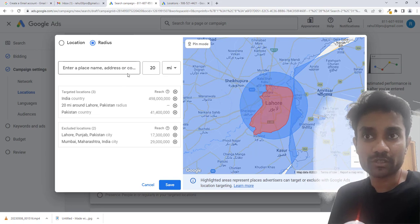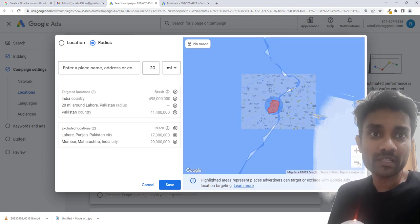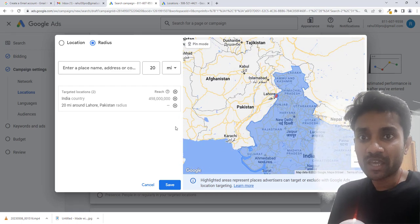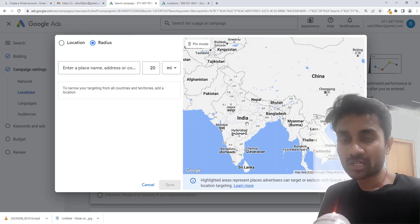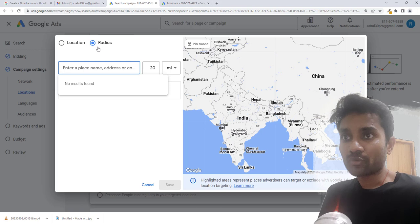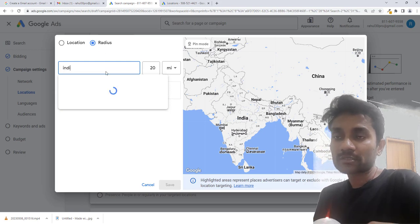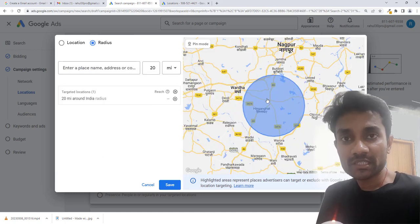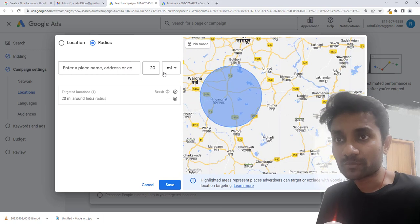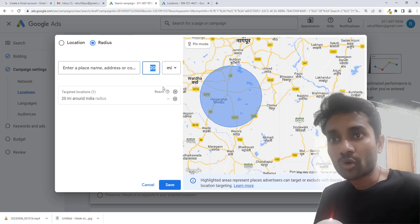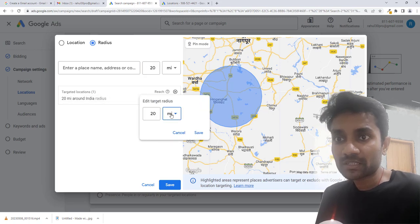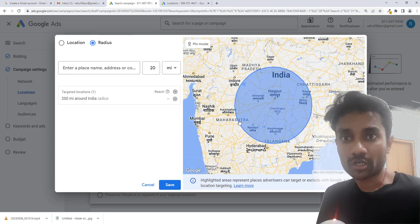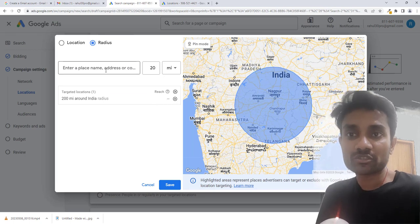This is how the radius option works. You can target inside any radius. Let's cancel everything and now assume we want to target India and set a radius. We'll go to the radius section, enter India with a radius of 20 miles, and select target. Google takes the center from this area. You can increase it — for example, make it 200 miles — and check whether that coverage is enough for you. So based on this, you can target based on radius as well.